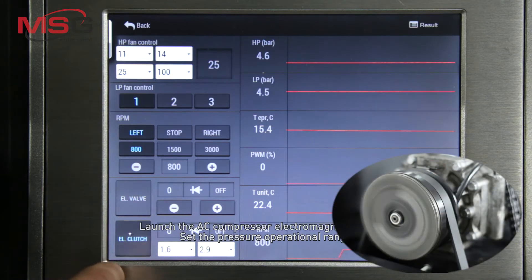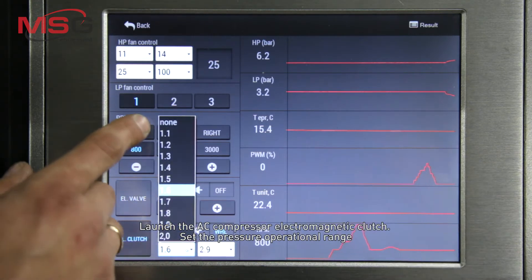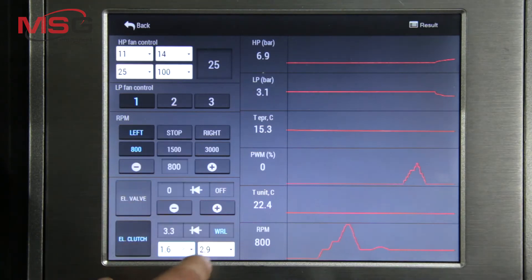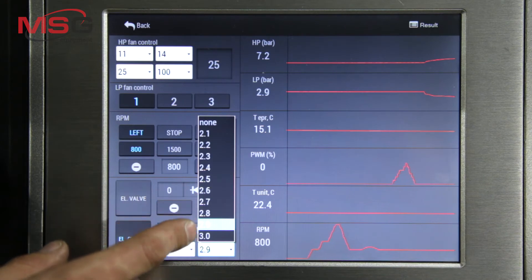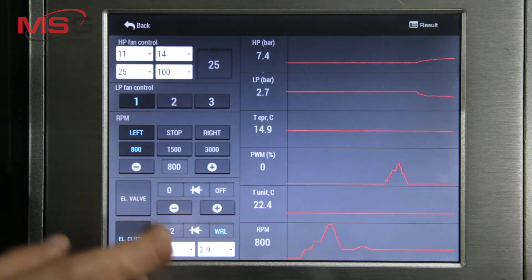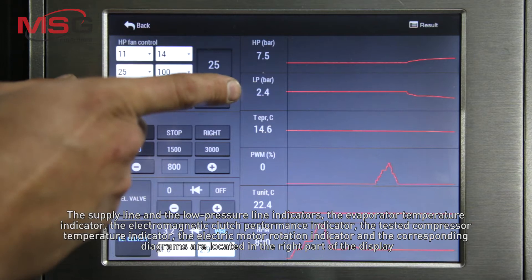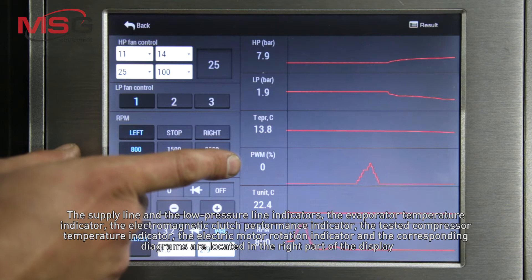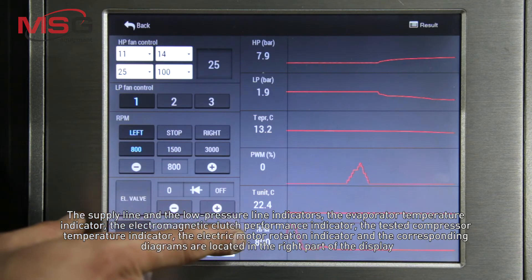Launch the AC compressor electromagnetic clutch and set the pressure operational range. The supply line and the low pressure line indicators, the evaporator temperature indicator, the electromagnetic clutch performance indicator, and the tested compressor temperature indicator are all displayed.